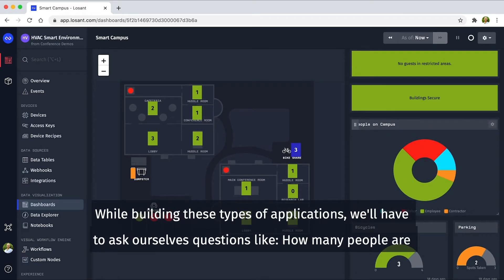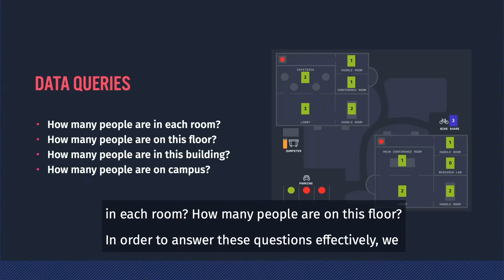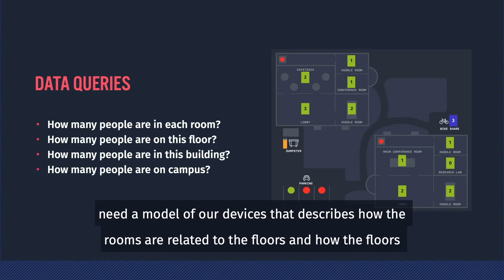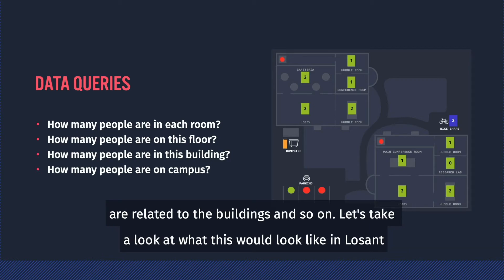While building these types of applications, we'll have to ask ourselves questions like, how many people are in each room? How many people are on this floor? In order to answer these questions effectively, we need a model of our devices that describes how the rooms are related to the floors and how the floors are related to the buildings and so on.